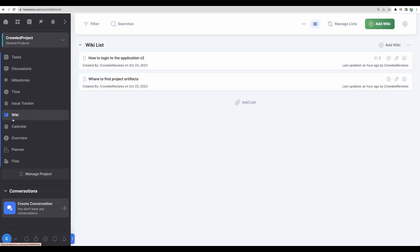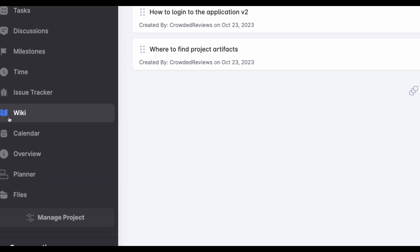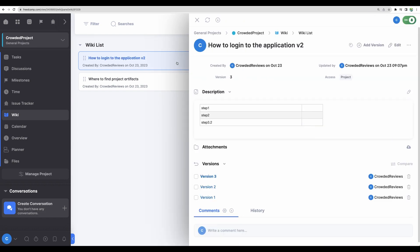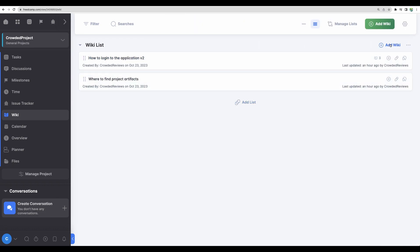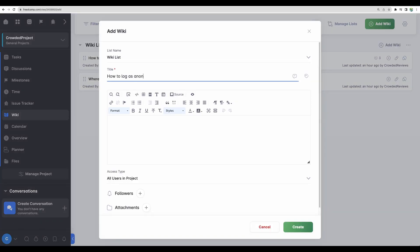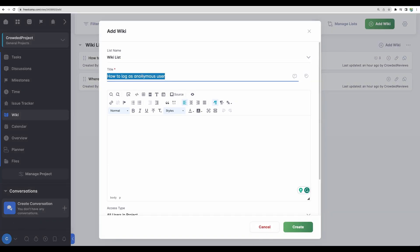There is another piece of functionality called wiki. Here you can create pages with documentation. For example, you can add a wiki, give it a title, and add whatever you need to share and spread knowledge across your team.